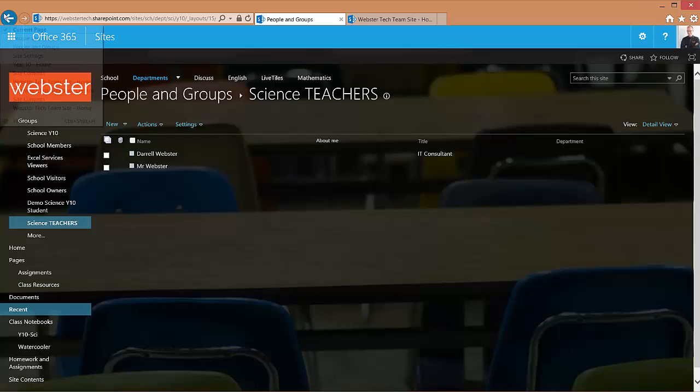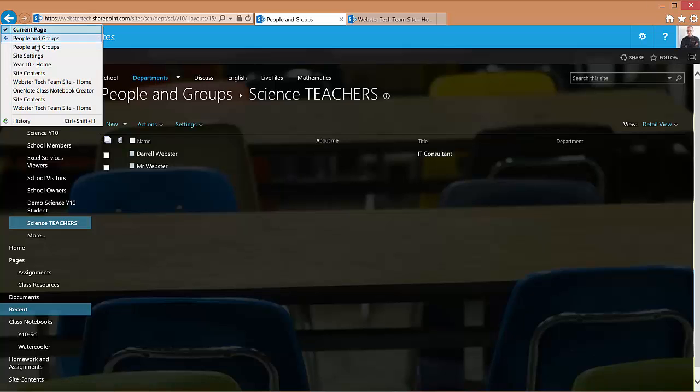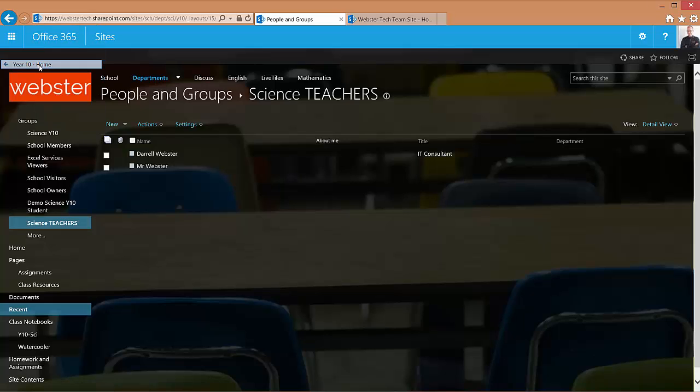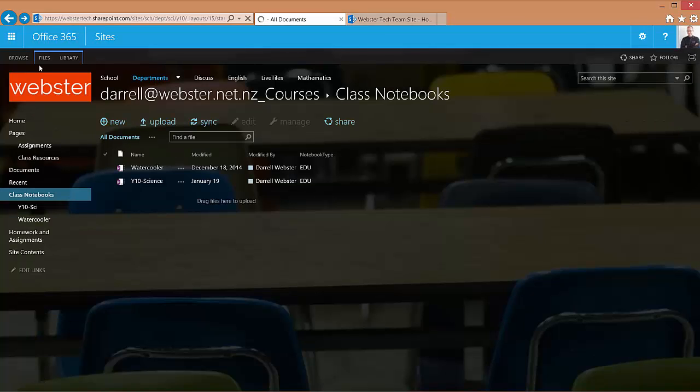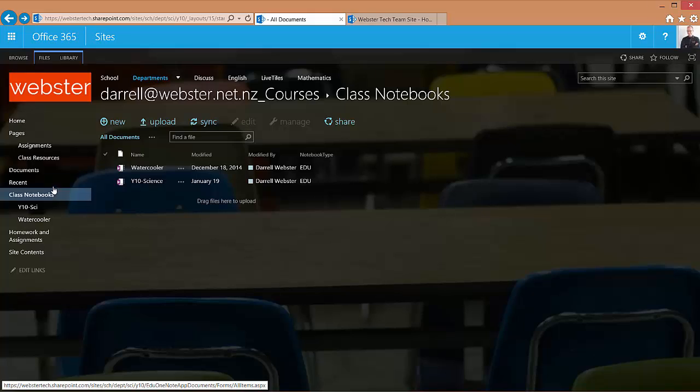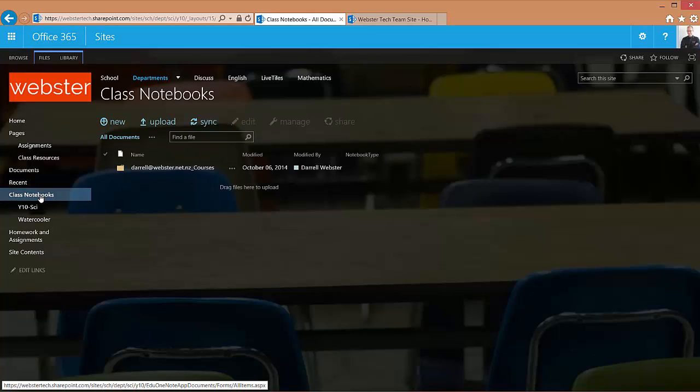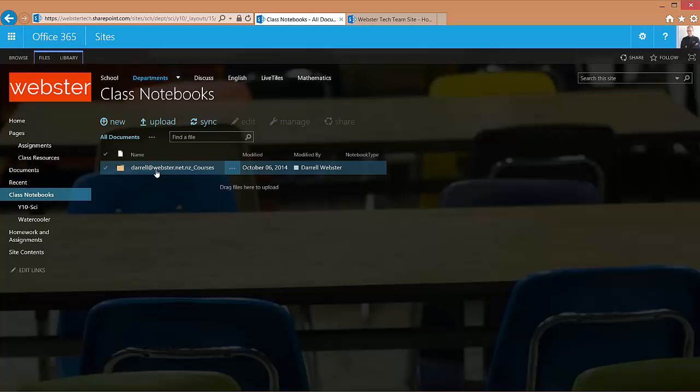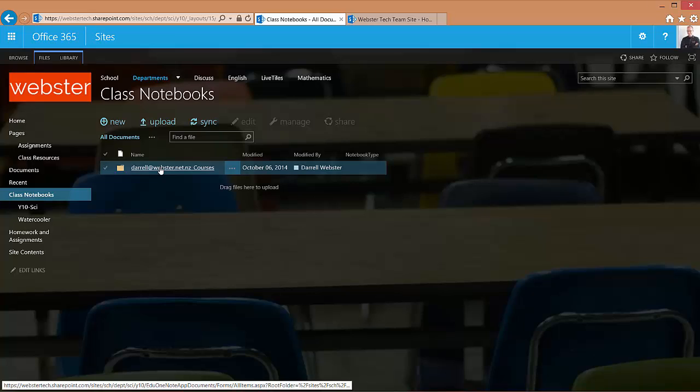So back to our site, what we need to do is visit our class notebooks. I've gone into the class notebooks library and within that is the folder where our notebook is.